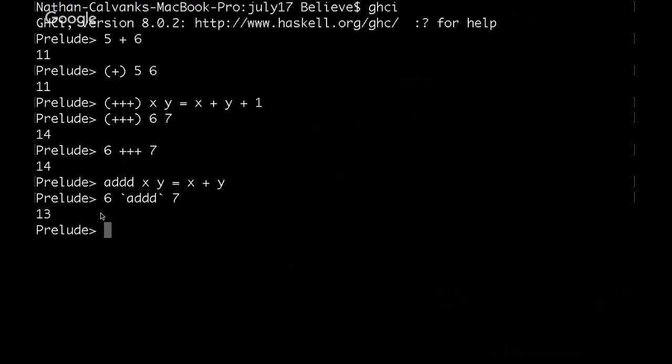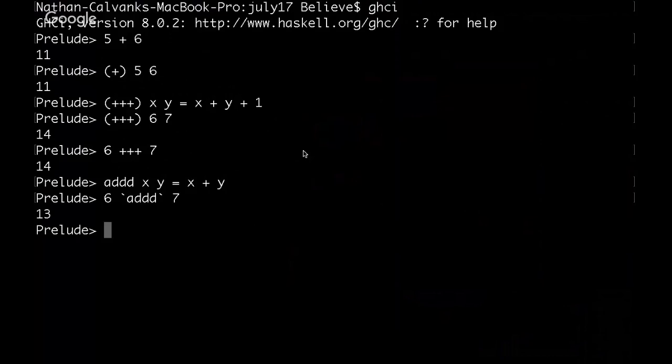So that's the difference between infix and prefix. It's really just where the arguments lie with regards to the placement of the function itself. This is generally considered more readable, the infix notation for operators. But there are times when it actually becomes really convenient to be able to use prefix notation.